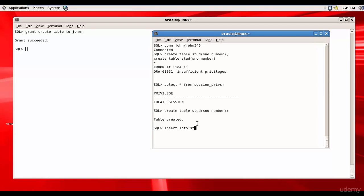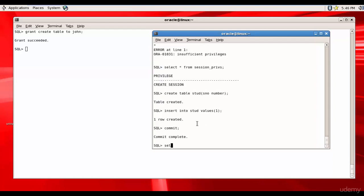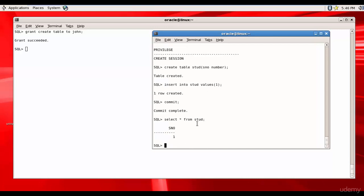Now let's create the table: create table 'start' with SNO number — table is created. Let's insert some data: insert into start values 1, and commit. Let's select from it. John is able to create a table, insert data, commit, and also select the data from the table 'start'.